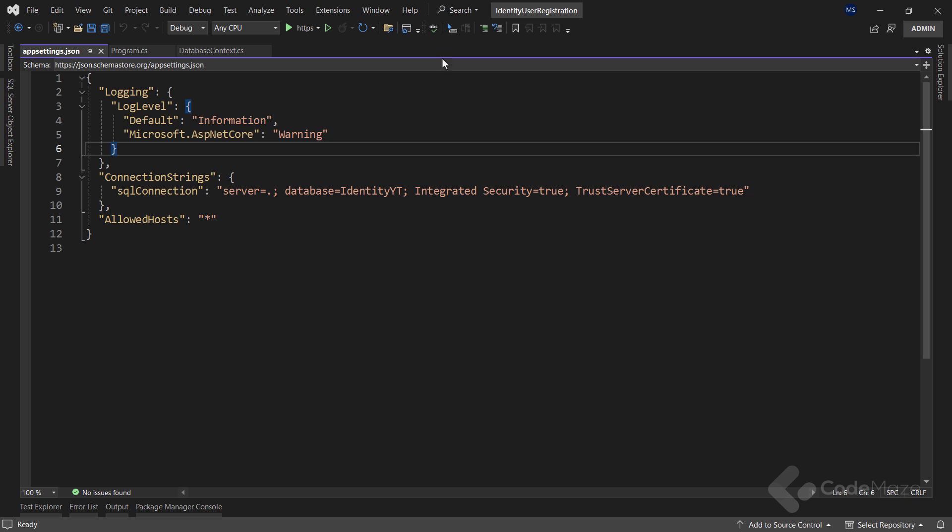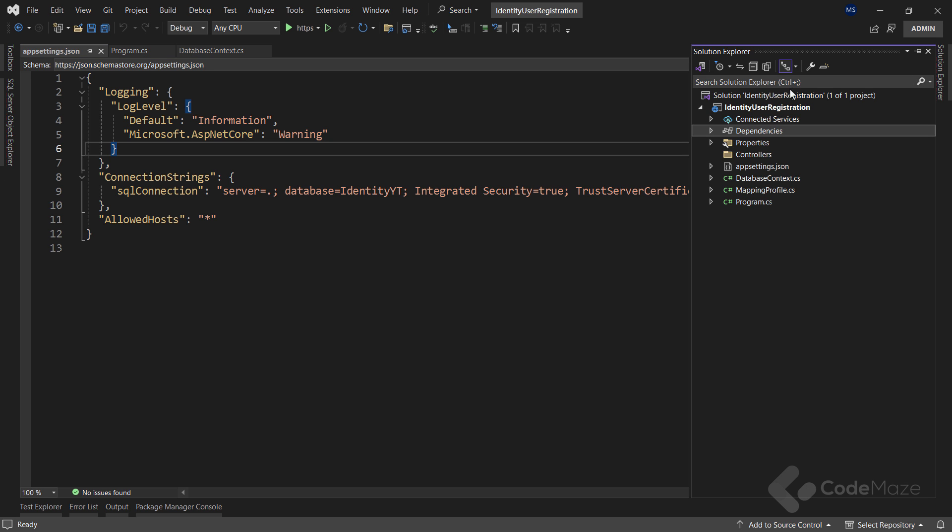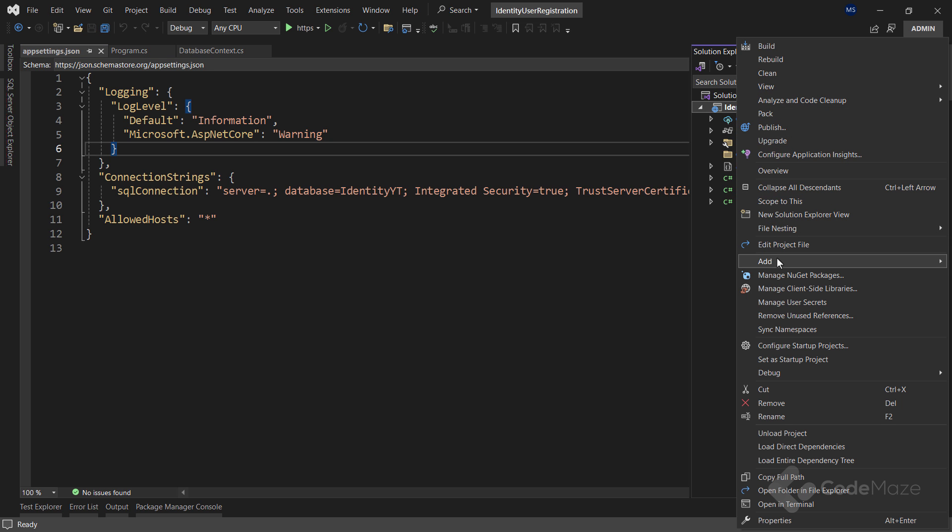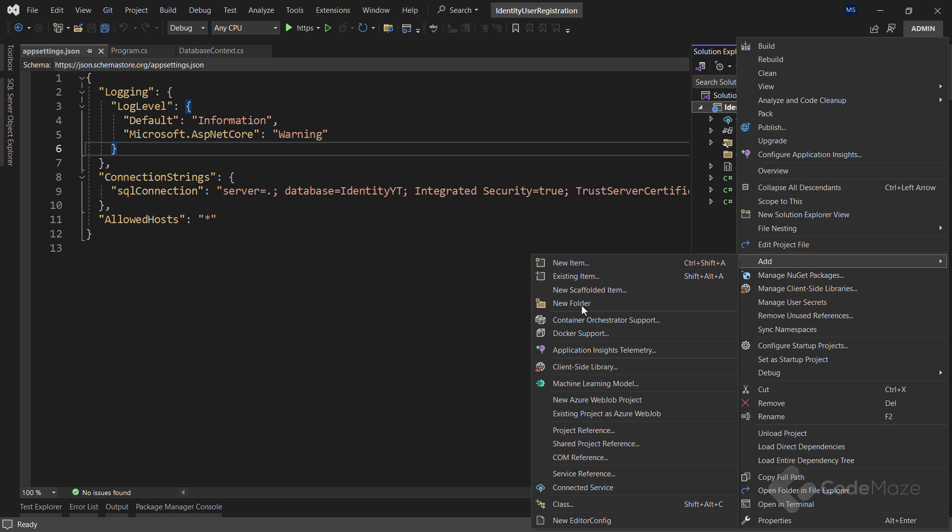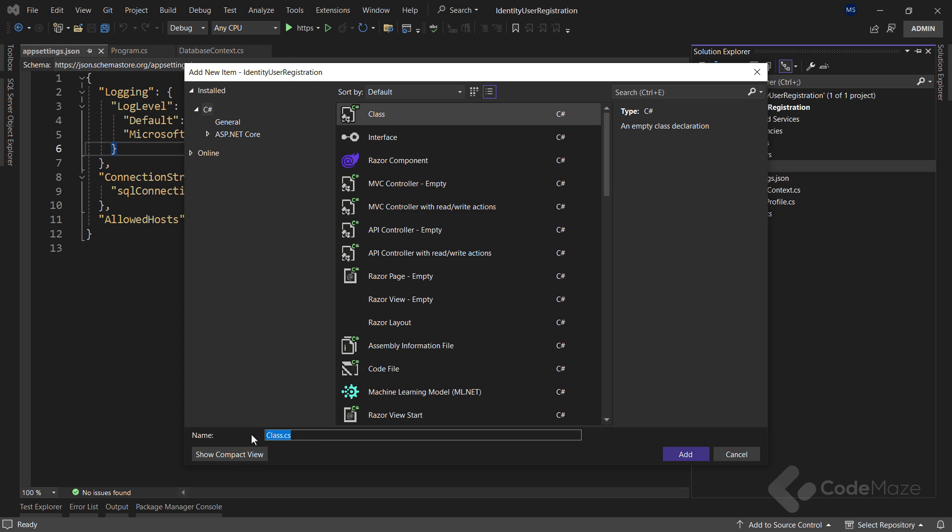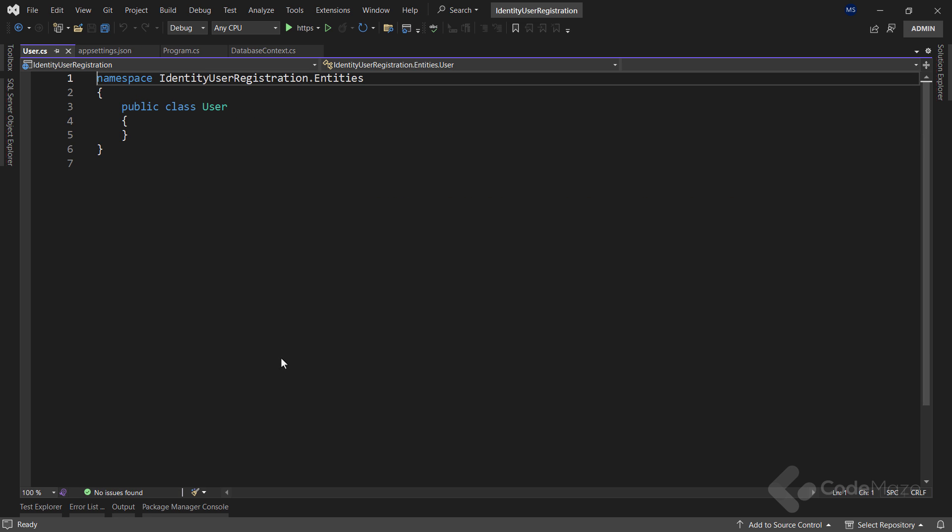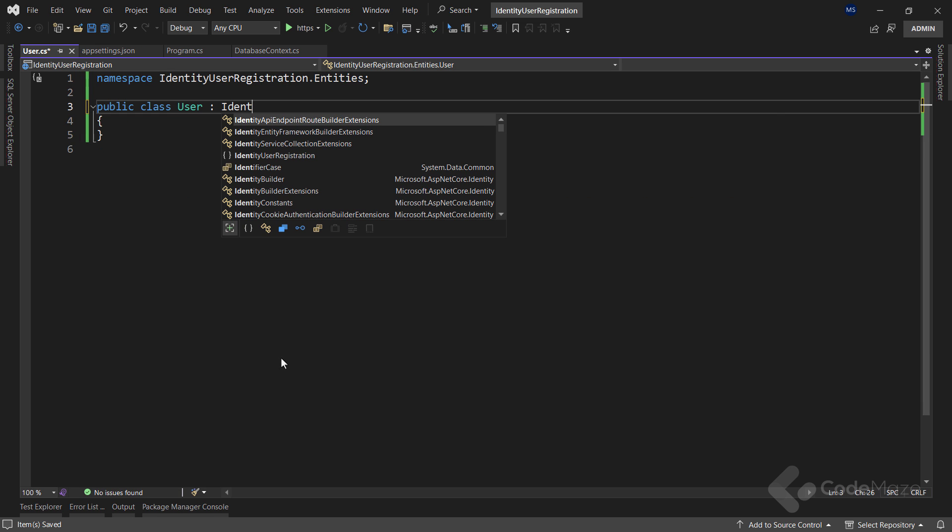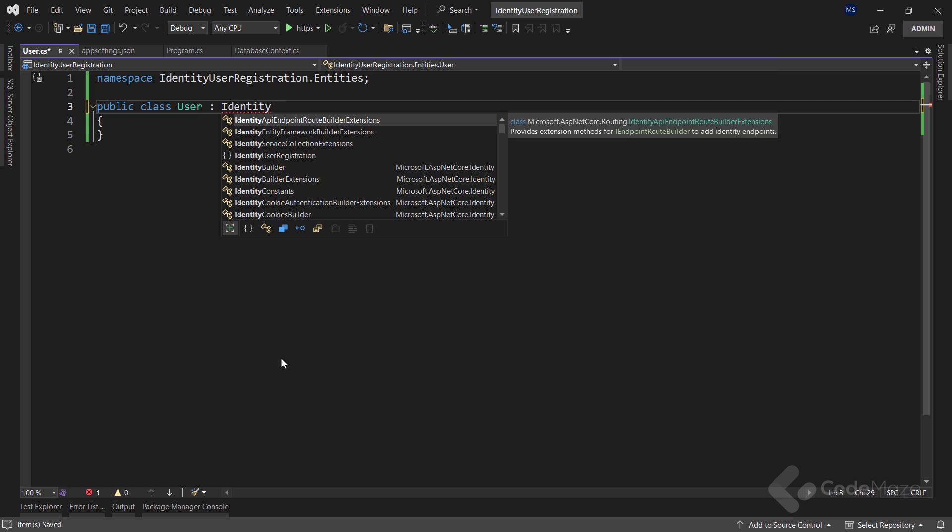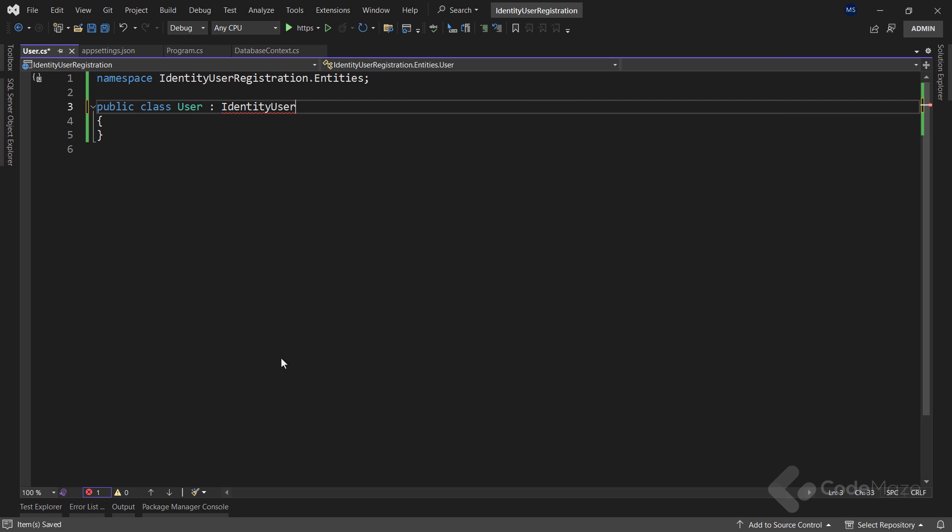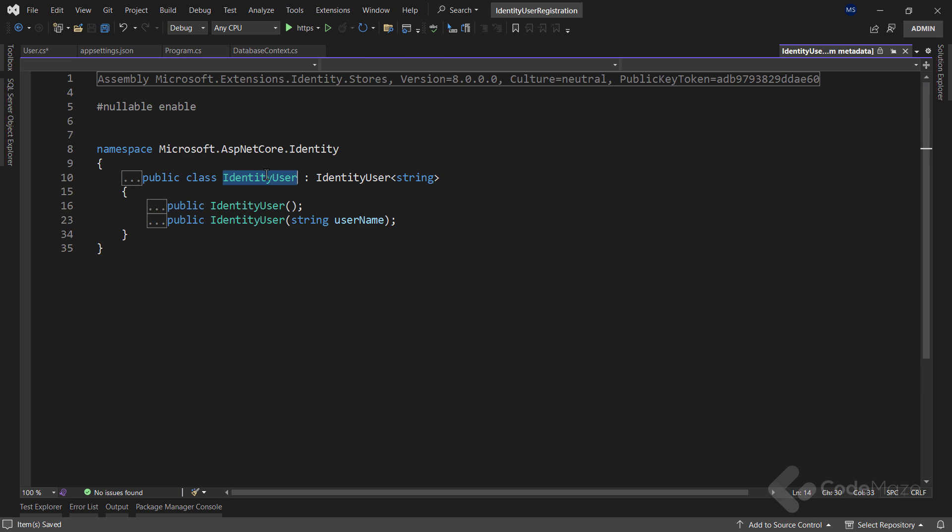After the package installation, I will create a new folder named entities and inside create a new class named user. This class must inherit from the identity user class. The identity user class is a default implementation for the identity user and by default it uses a string as a primary key type.